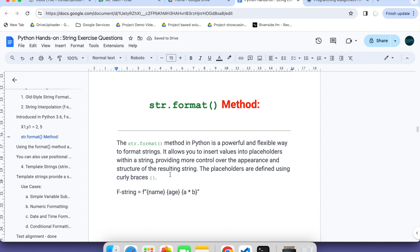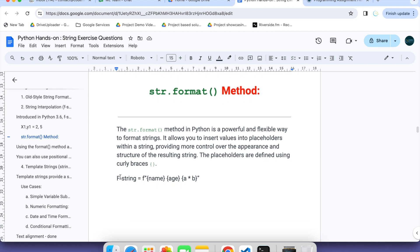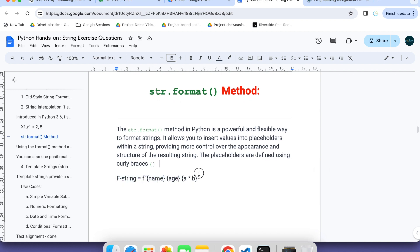Similarly, if you want to do the same operations, we can achieve the same thing with the help of another way — that is called the dot format method. In both cases there might be some slight difference or maybe different use cases, different scenarios where each should be used, but some common operations you can perform in both — either with f-string or dot format.